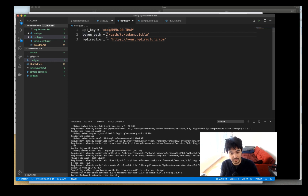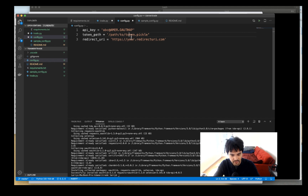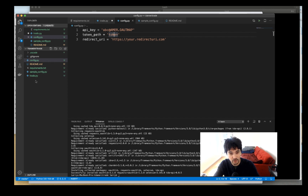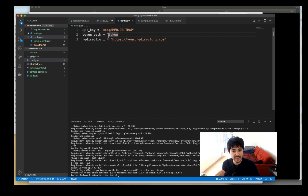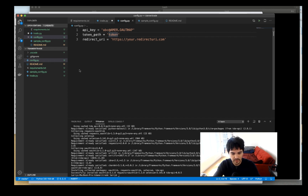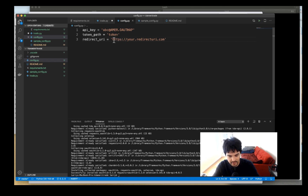The token_path setting is where authentication info gets stored locally. When it authenticates against the API using the consumer key, it stores a token in a local file. You just give it a path — I'll call it 'token'. After running this you'll see a file called 'token' is created. That token doesn't expire for about 90 days, so you don't have to re-authenticate every time you run your trades.